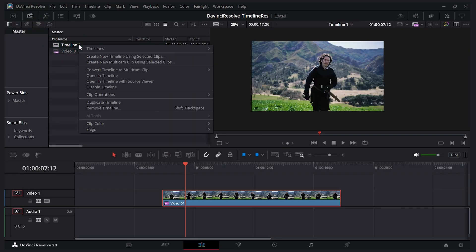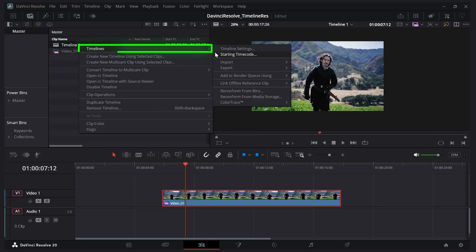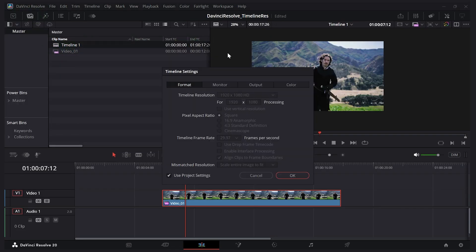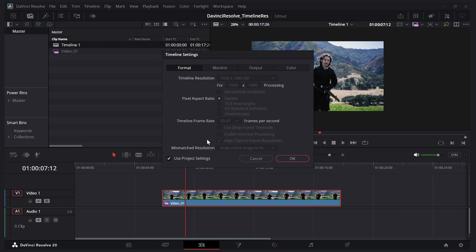On my timeline I can right-click, choose timelines, and check timeline settings. By default it's going to be locked because it's using my project settings.